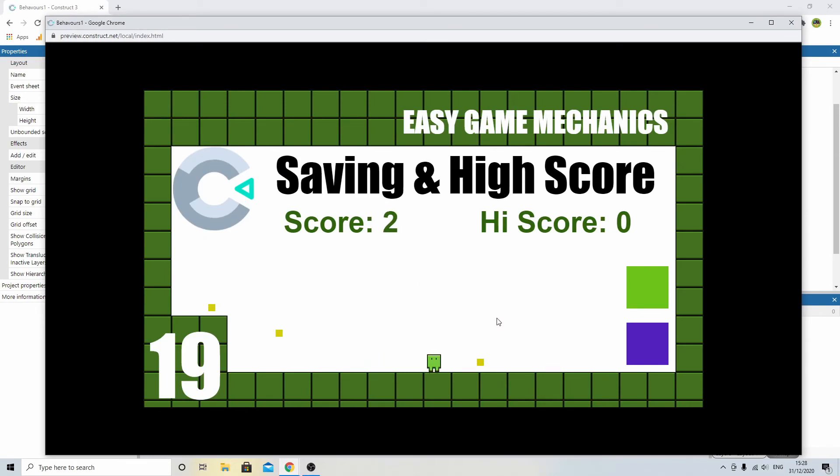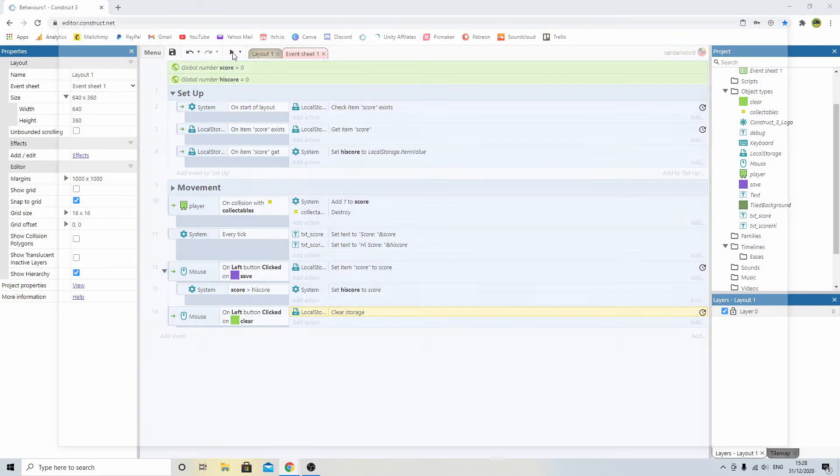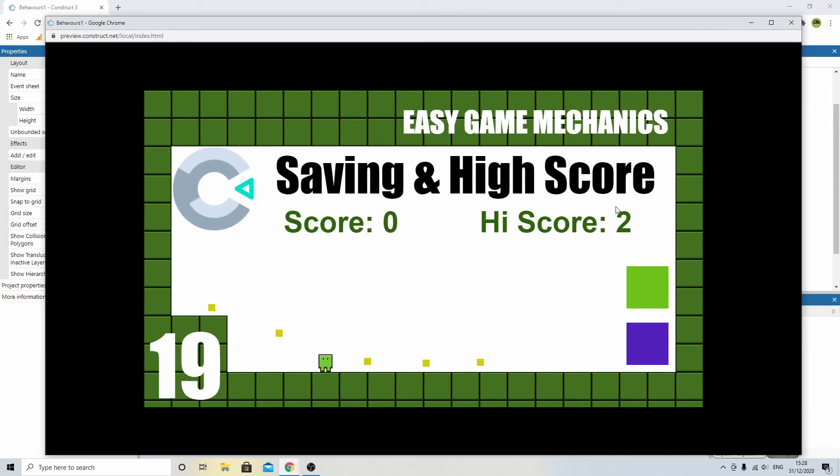We've got 1, we've got 2. So I can click save. Updates my high score. Close it down. Come back a little bit later. Continue the game. My high score is still 2.